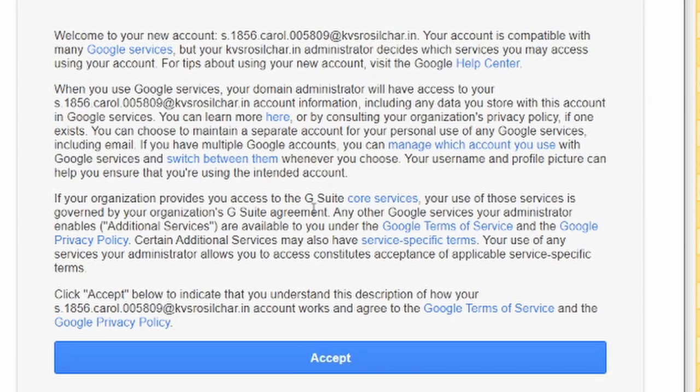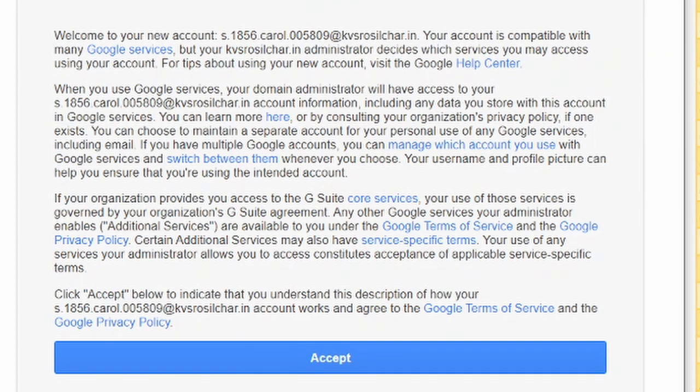This is the first time we are accessing an account, so that's why this disclaimer will be shown and we will simply press on accept.